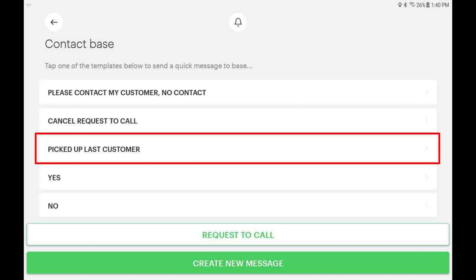If you just received a no-show approval but now need the booking back on your tablet, tap the smart message that says: Picked up last customer. This will automatically restore the last trip on your screen.